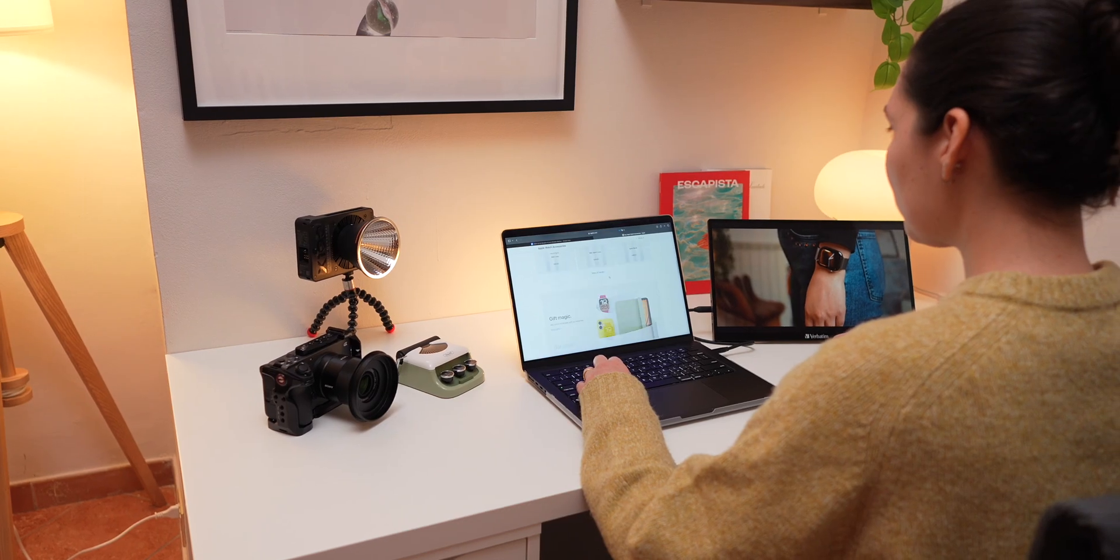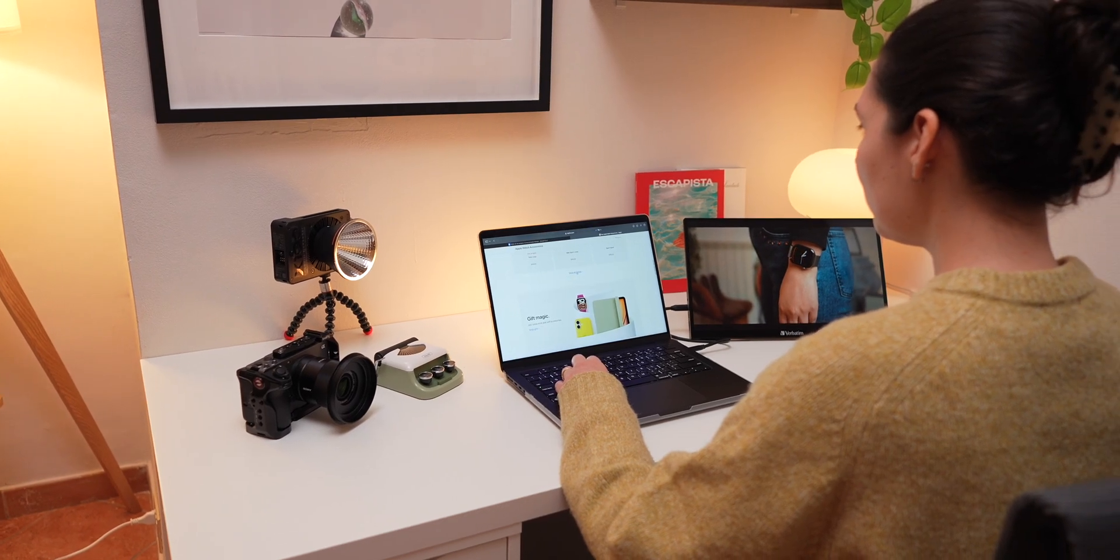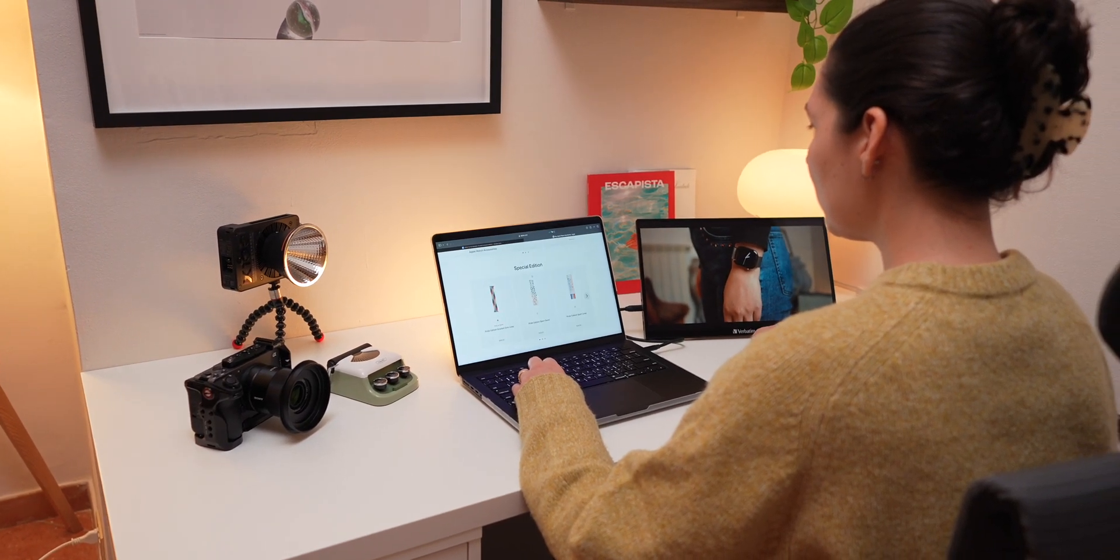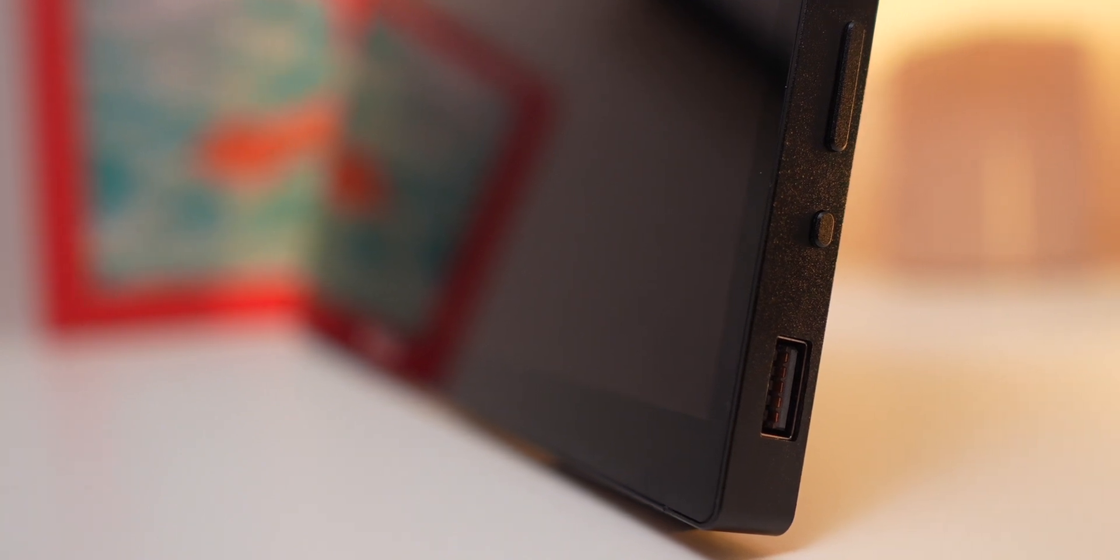You also get two USB-C ports that handle video and power, one HDMI port for devices like a gaming console or camera, one USB-A port, and a 3.5mm headphone jack.